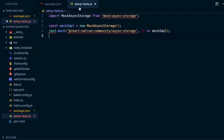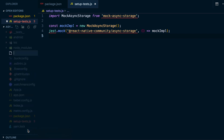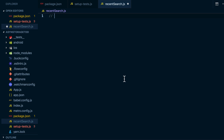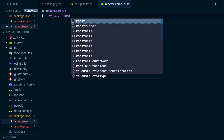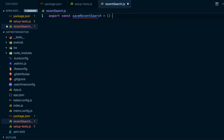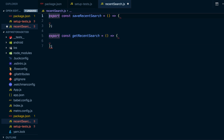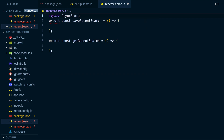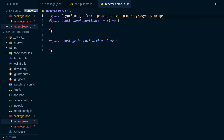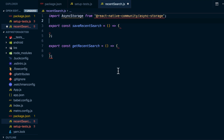I'm going to create a new file called recent-search.js. We're going to have two functions: save recent search — export const saveRecentSearch — and get recent search. We're also going to need to import AsyncStorage from @react-native-community/async-storage.